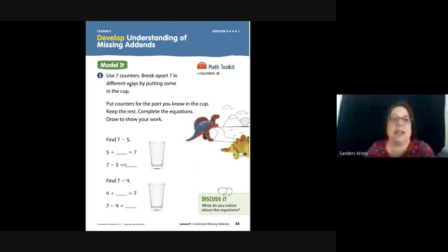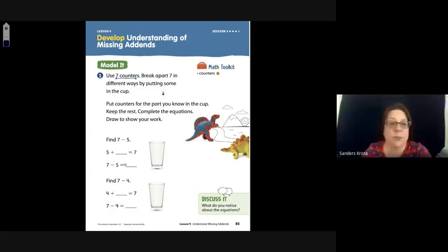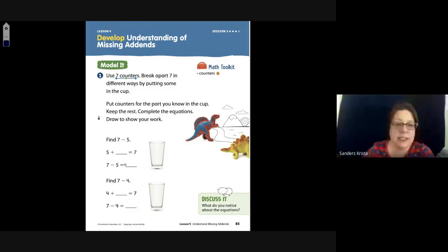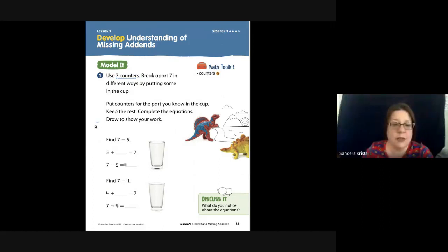Number one: use seven counters. Break apart seven in different ways to put some in the cup. So I am going to draw seven dots. One, two, three, four, five, six, seven.